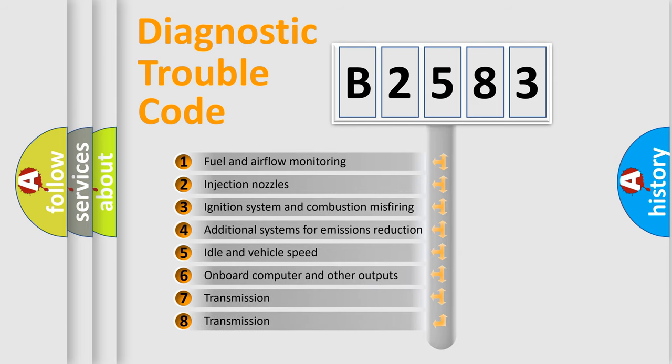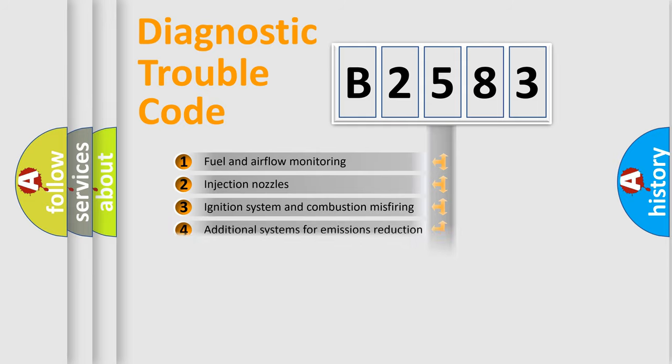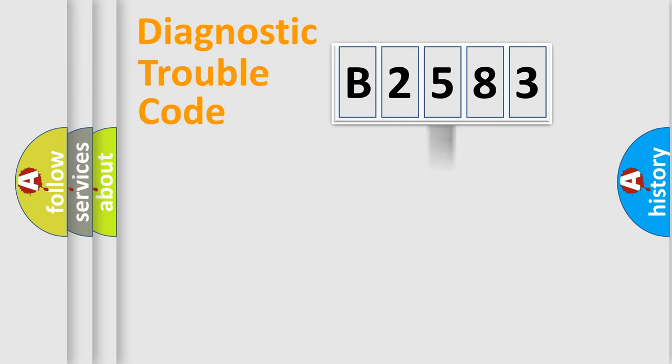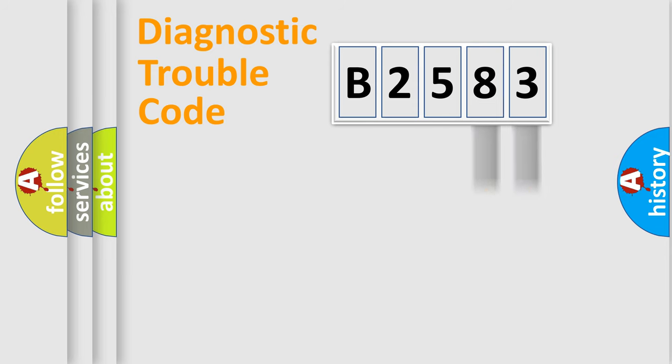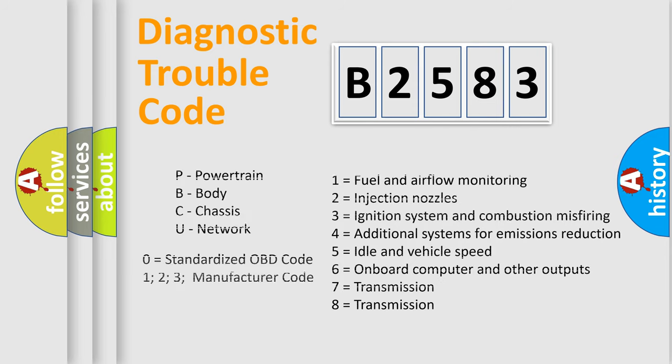The third character specifies a subset of errors. The distribution shown is valid only for the standardized DTC code. Only the last two characters define the specific fault of the group. Let's not forget that such a division is valid only if the second character code is expressed by the number zero.